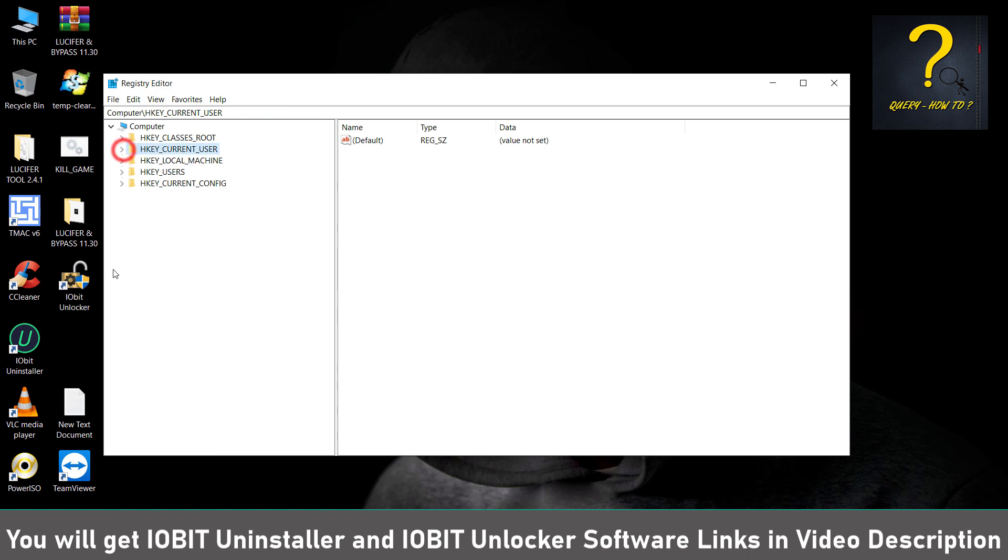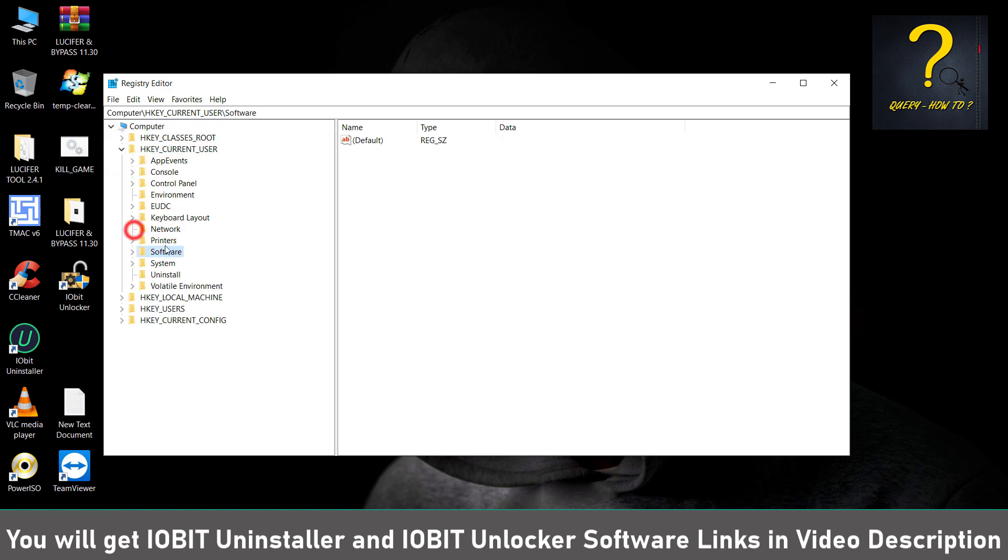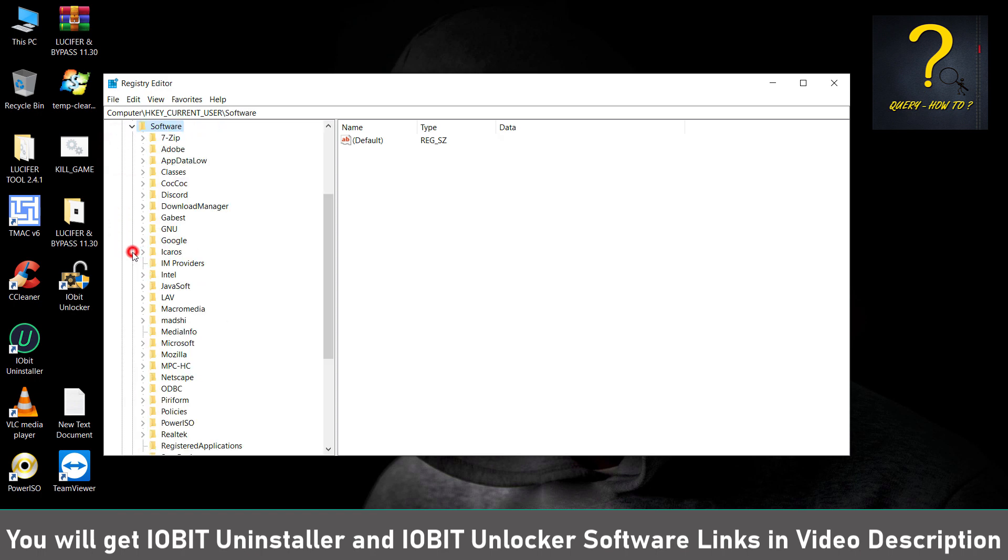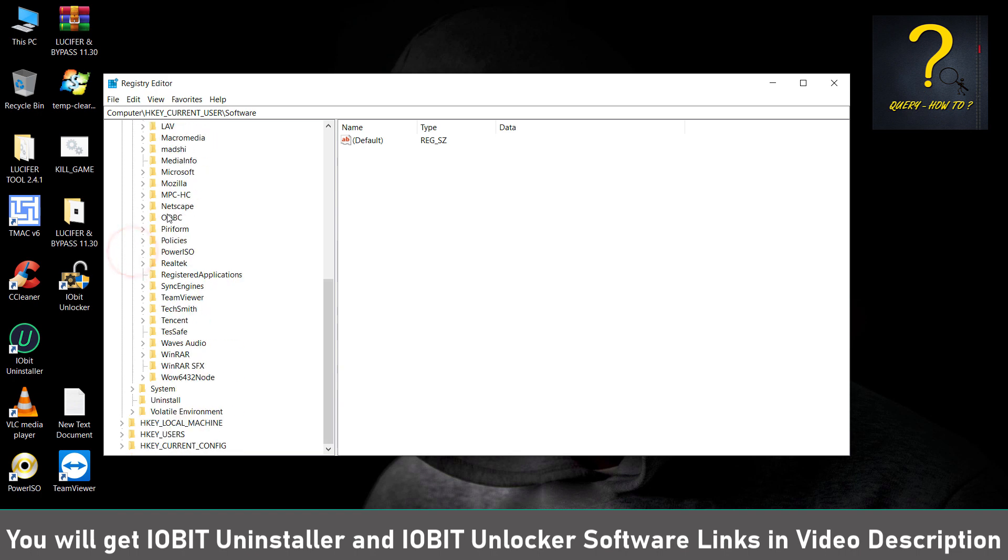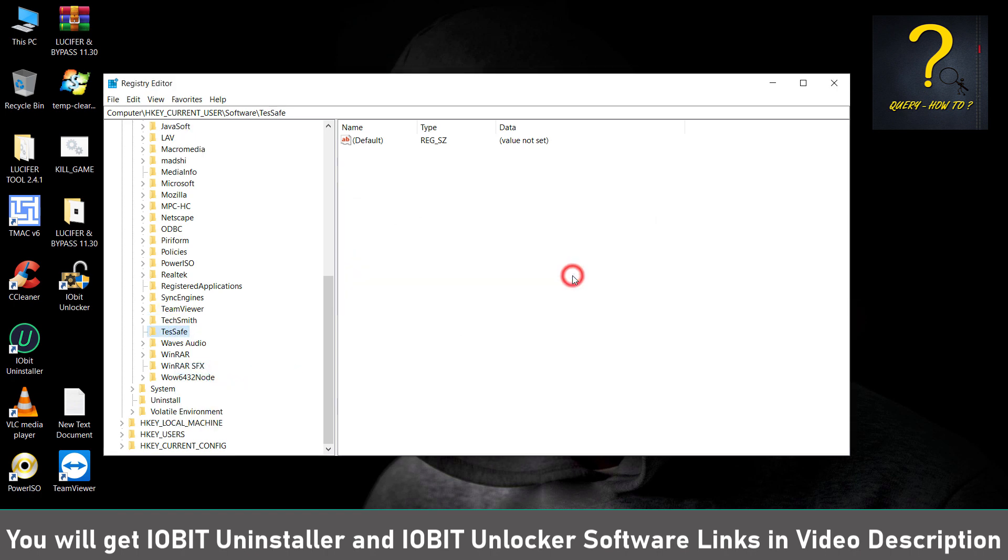From this menu you have to go to HKEY_CURRENT_USER and then Software, and then find Tencent. So you can see Tencent is here. Just remove it from your registry, that is Delete. Click on Yes. Done. Just close it.